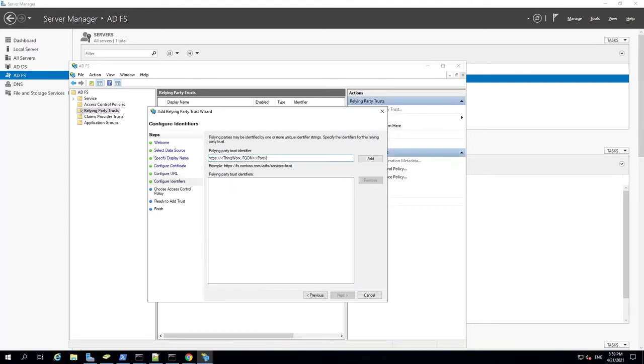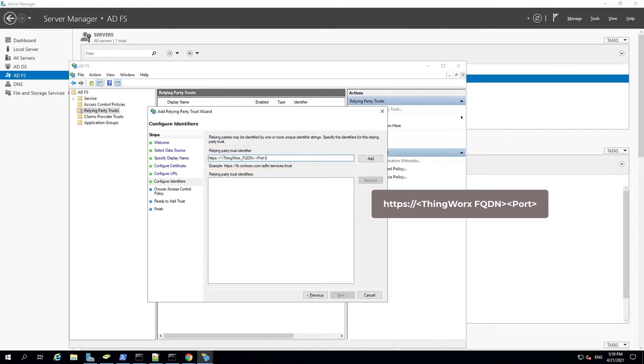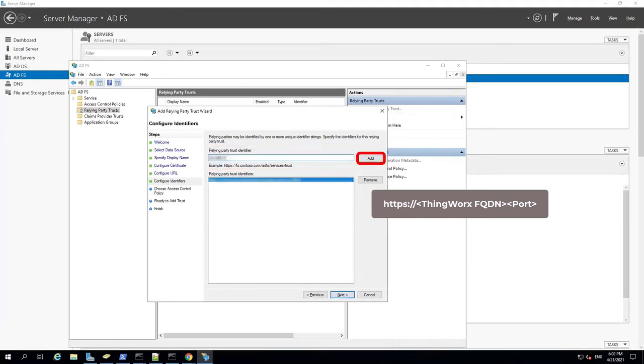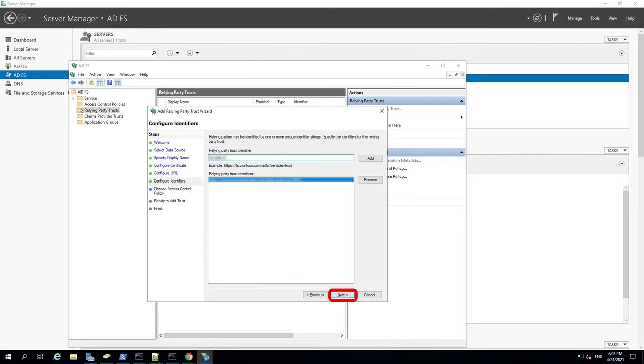On the Configure Identifiers page, enter a Relying Party Trust Identifier using the format shown on the screen. In the angled brackets, substitute the fully qualified domain name of your ThingWorx server and its port number. Click Add. Repeat the steps to add a second Relying Party Trust Identifier. This time, use the display name you made a note of earlier in the Add Relying Party Trust Wizard. When that's done, click Next.